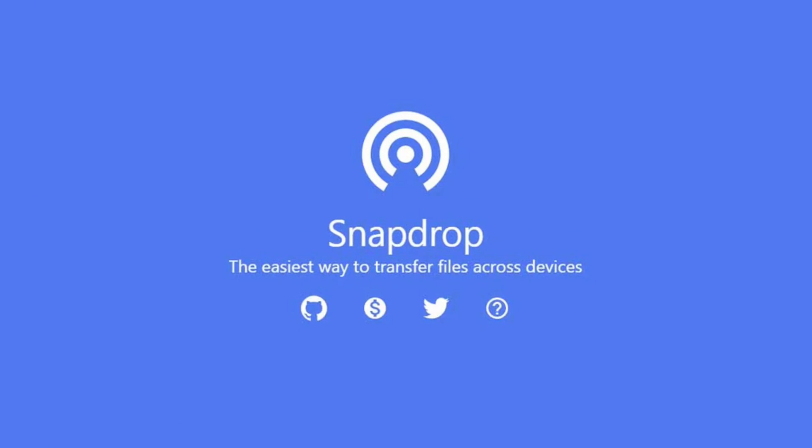If you're wondering whether this website is safe or not, I can assure you it definitely is. Whenever you send a file through snapdrop, your file does not leave your home network. Snapdrop doesn't even have a data server for your files to be stored. Your files are encrypted and sent from one device to another, so no one else can see your files but the sender and the receiver.